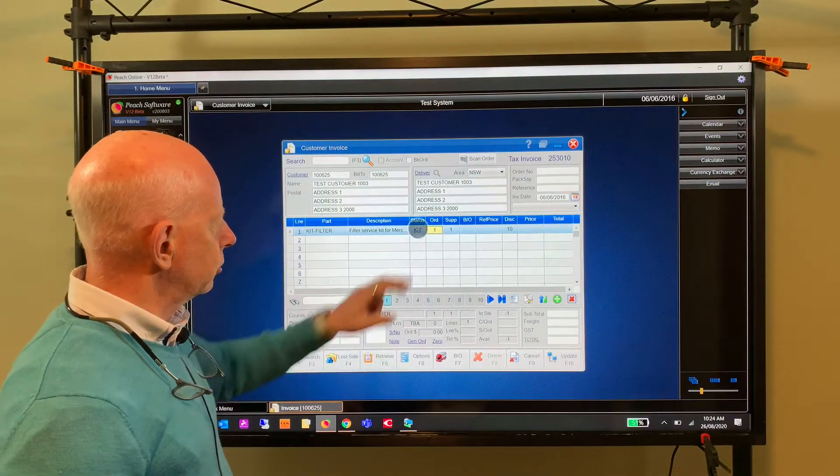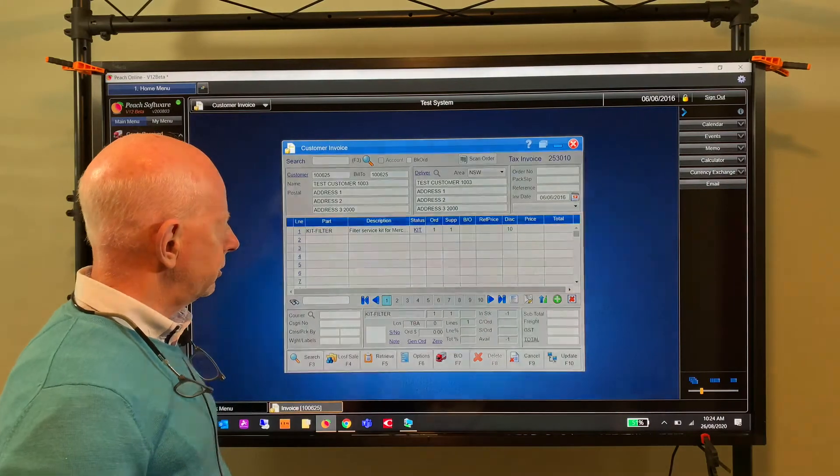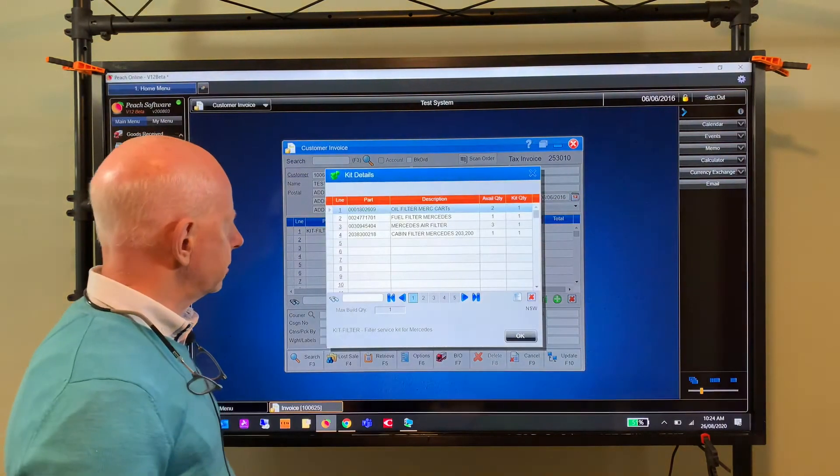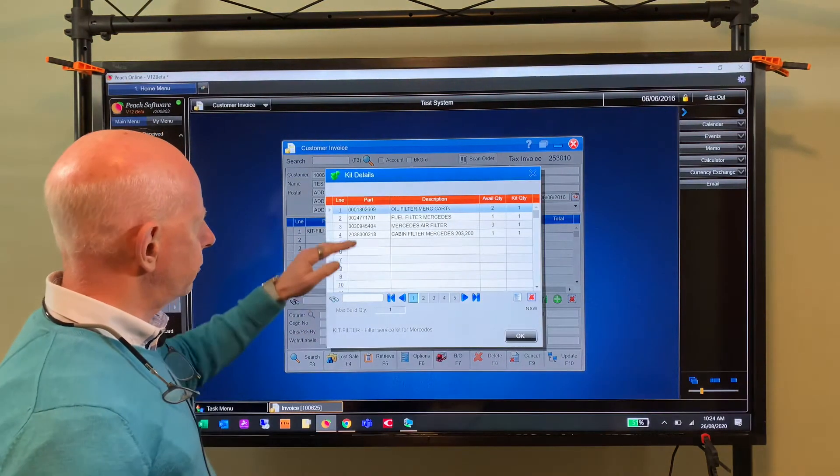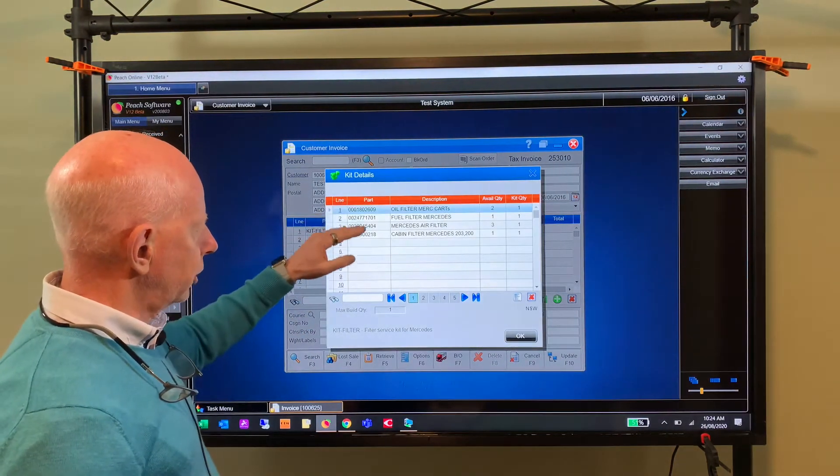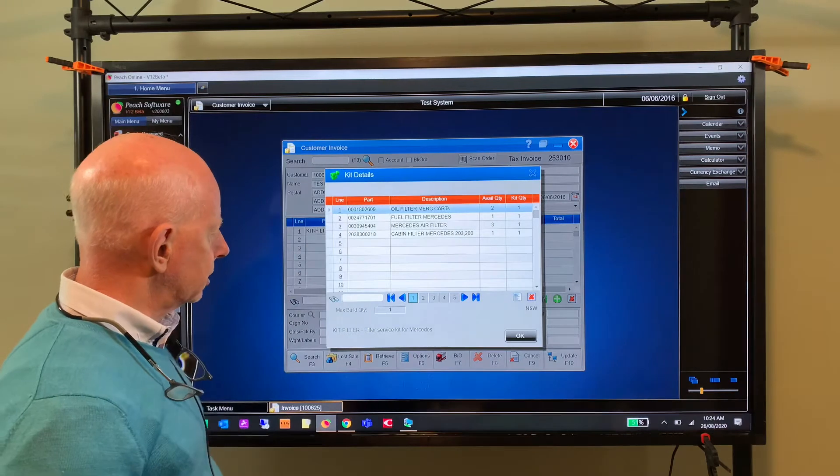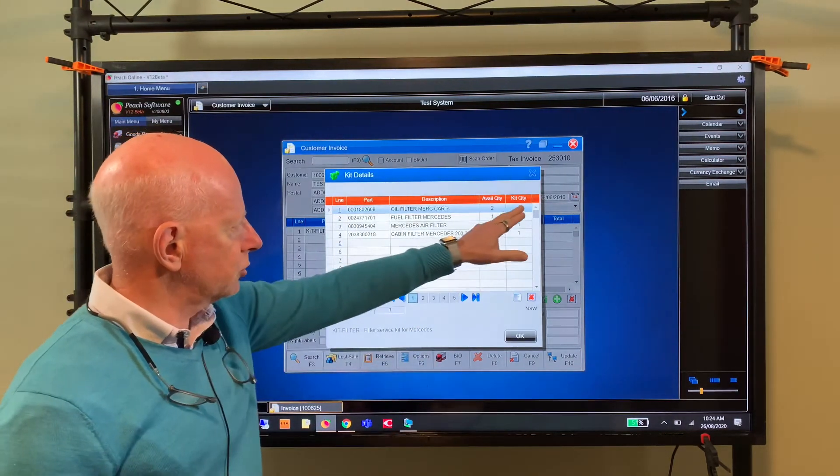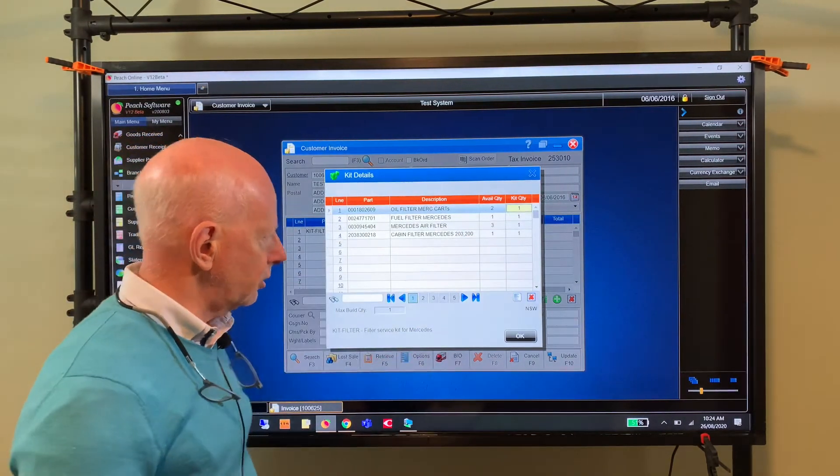There's a shortcut there which I think I've shown you in another video, but let's just review that. It'll show you what's in the kit, and at this point if you wanted to, you could change what's in the kit.